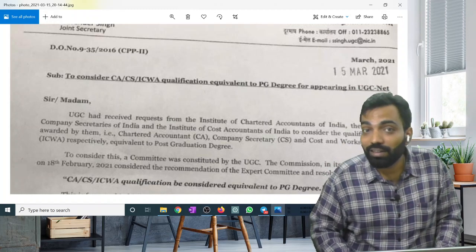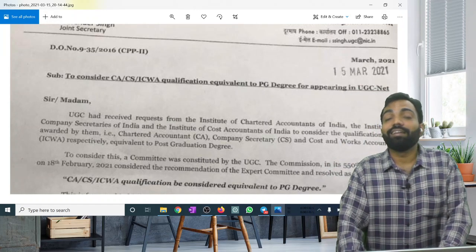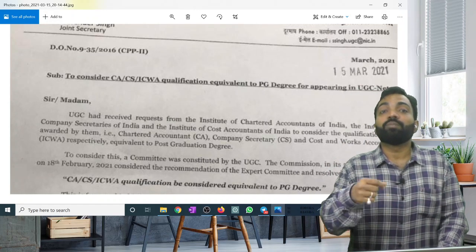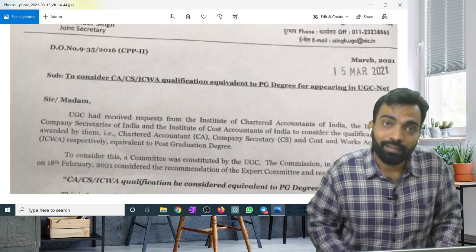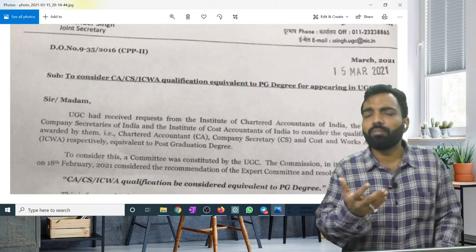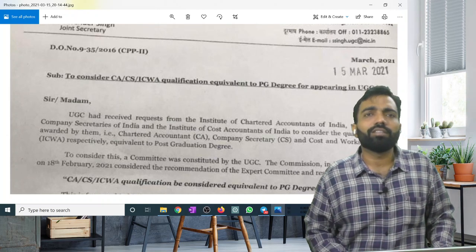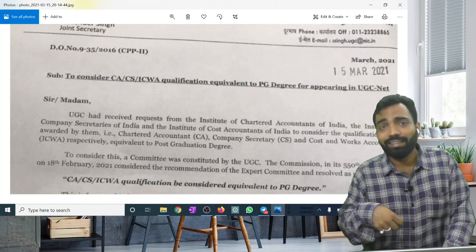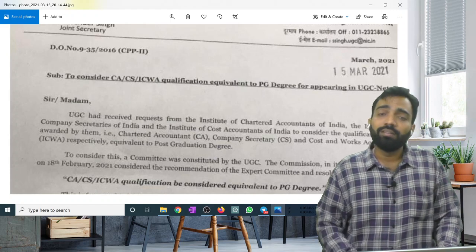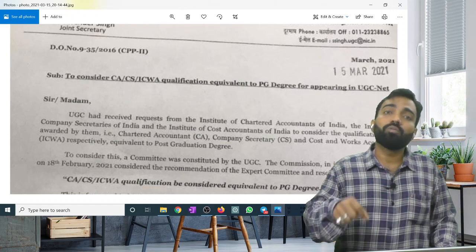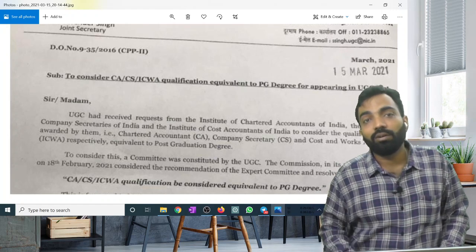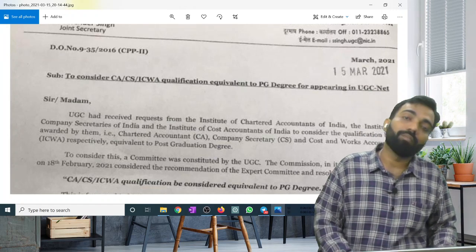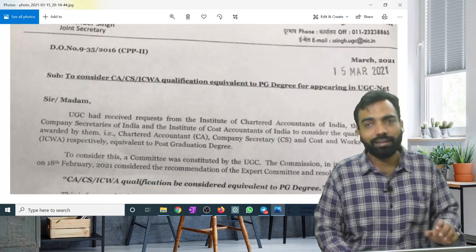NET is the National Eligibility Test. If you want to become a professor in college, then you have to clear NET first. After that, you can apply in a college where you can become a professor. I have cleared NET myself.